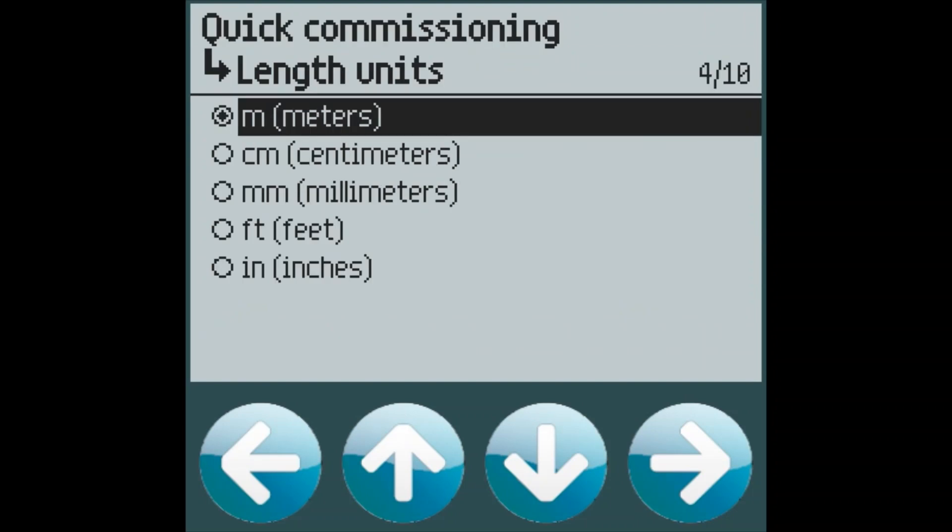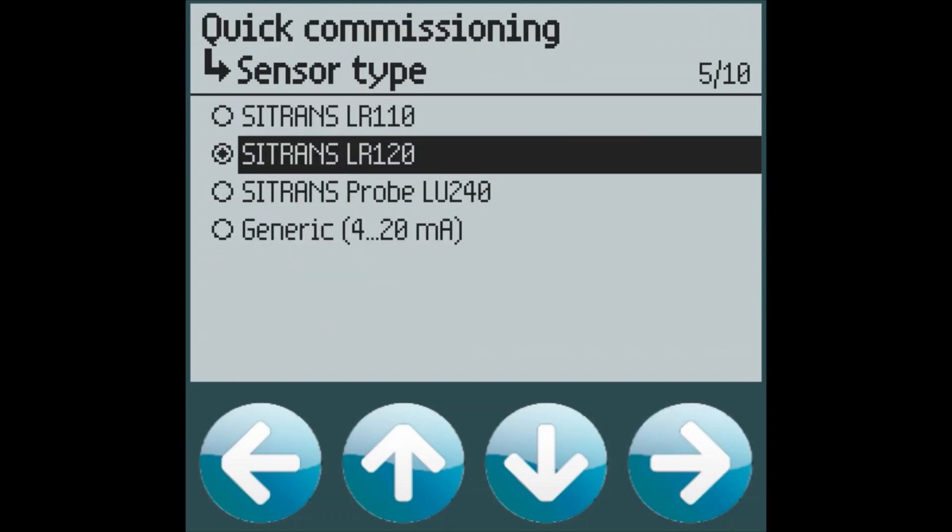The customer wants to measure in meters, which is the default. The LT500 will automatically detect any smart sensors which are connected to the device. In this case, the customer has elected to use the Citrans LR120 radar transmitter, which is ideal for wet wells with its narrow beam angle.